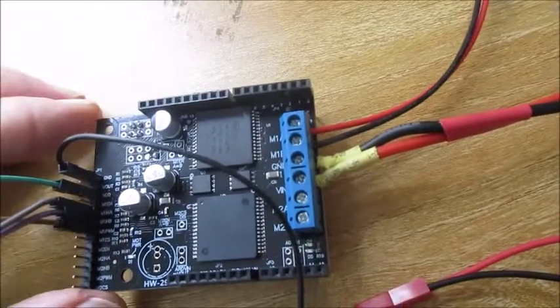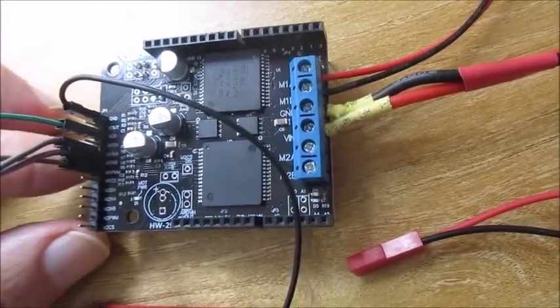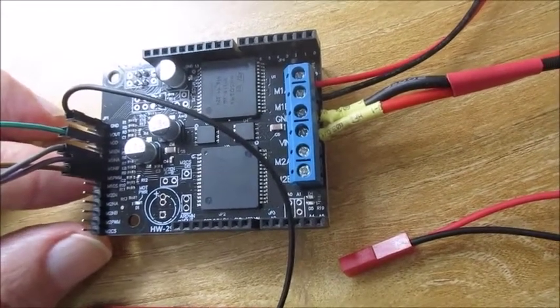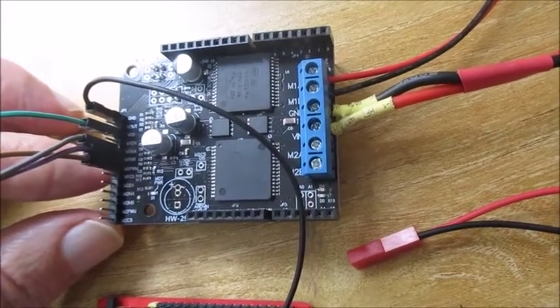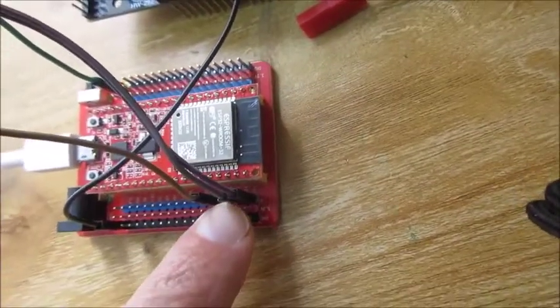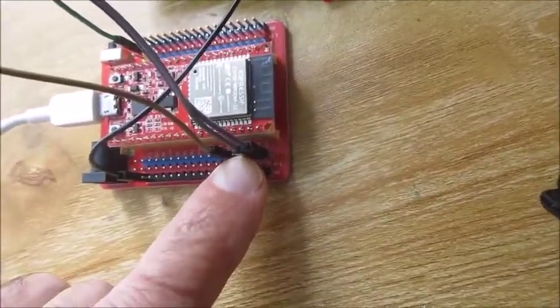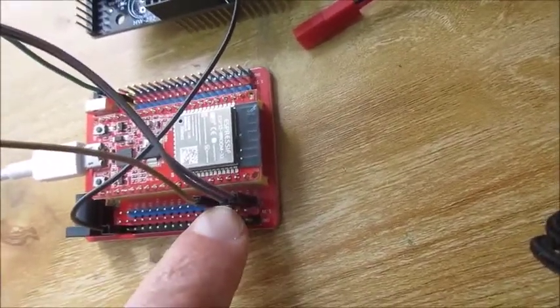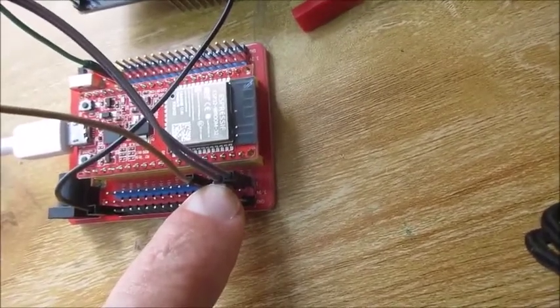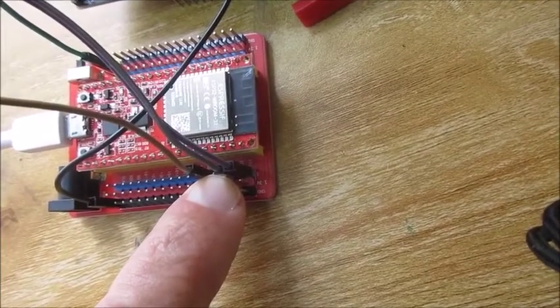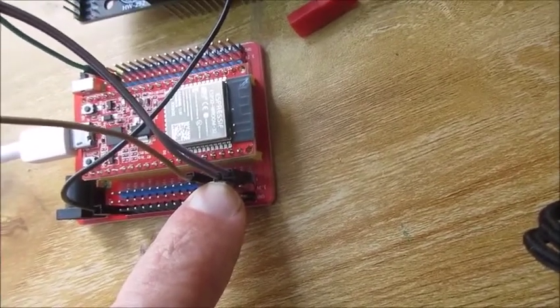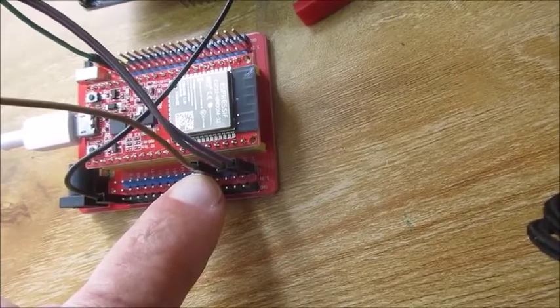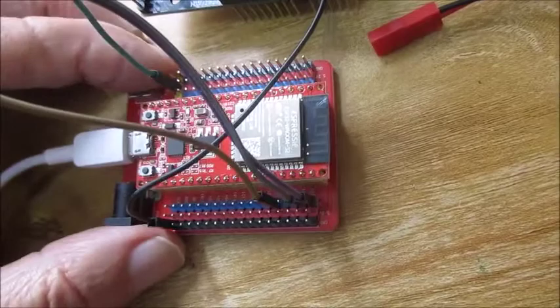You only need three other pins. You need motor 1A, motor 1B if you're using motor 1, and then you need the PWM pin for motor 1. I used the GPIO pins number 23, number 22 for the two pins to set them low and high to determine the motor direction, and then my PWM pin I used 21. But there's so many pins here you can use any one that you want.